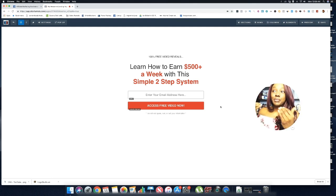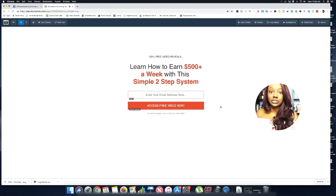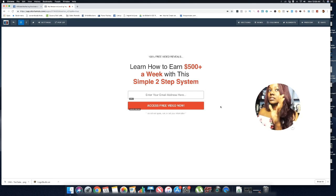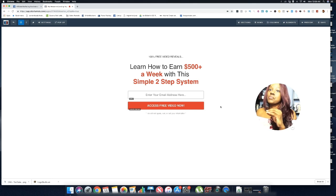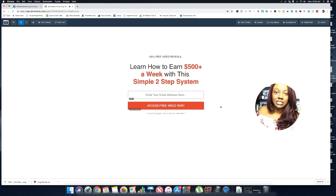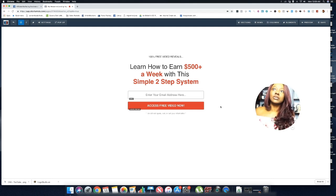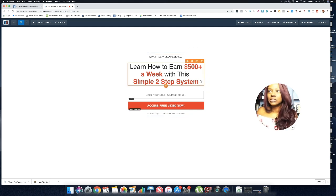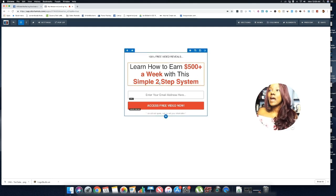Believe it or not, this page that's simple and basic gives me the most conversions. Whenever I try crazy designs or background images, those get some conversions but not as well as something very simple and basic. Definitely try this out, and use the additional templates ClickFunnels provides to do a split test and see which one works better for you. I've always found the simplest works best.